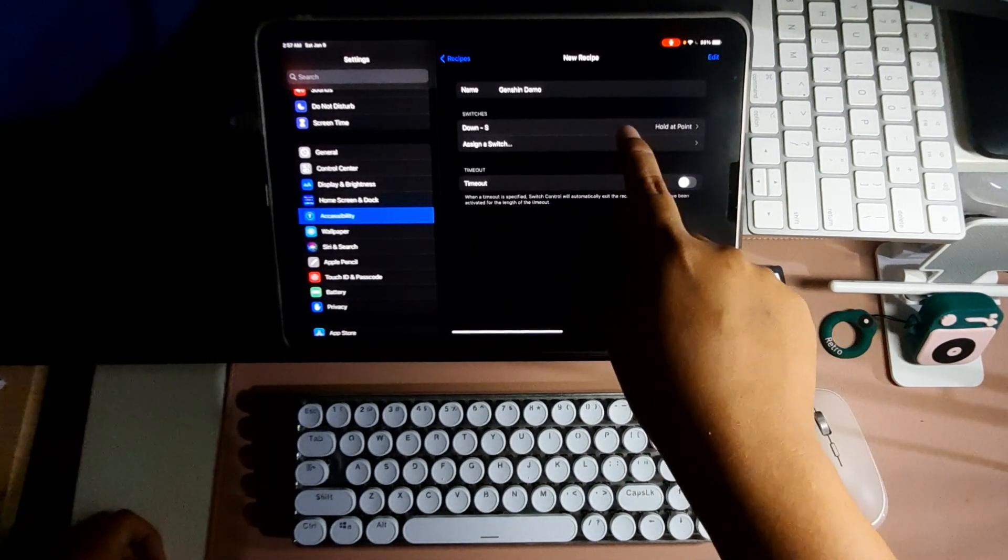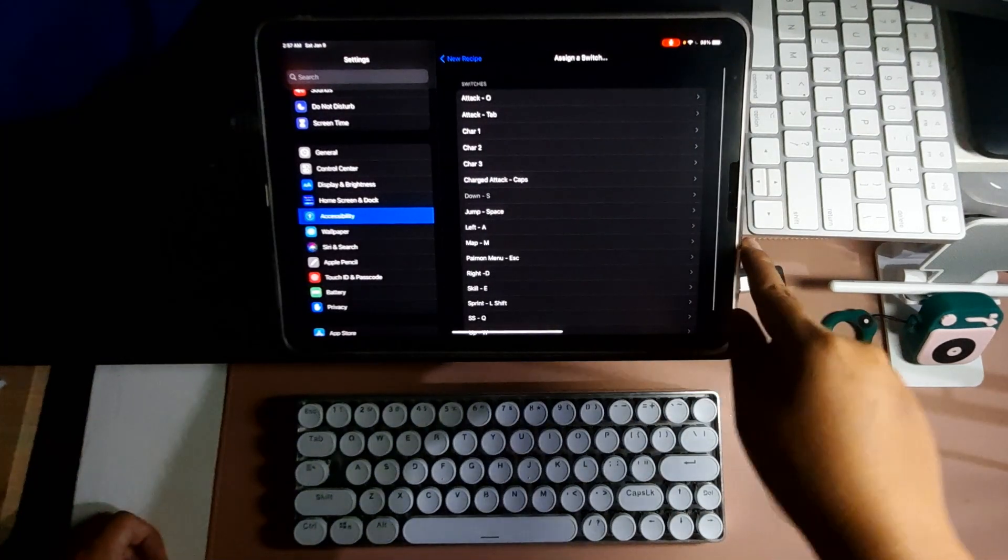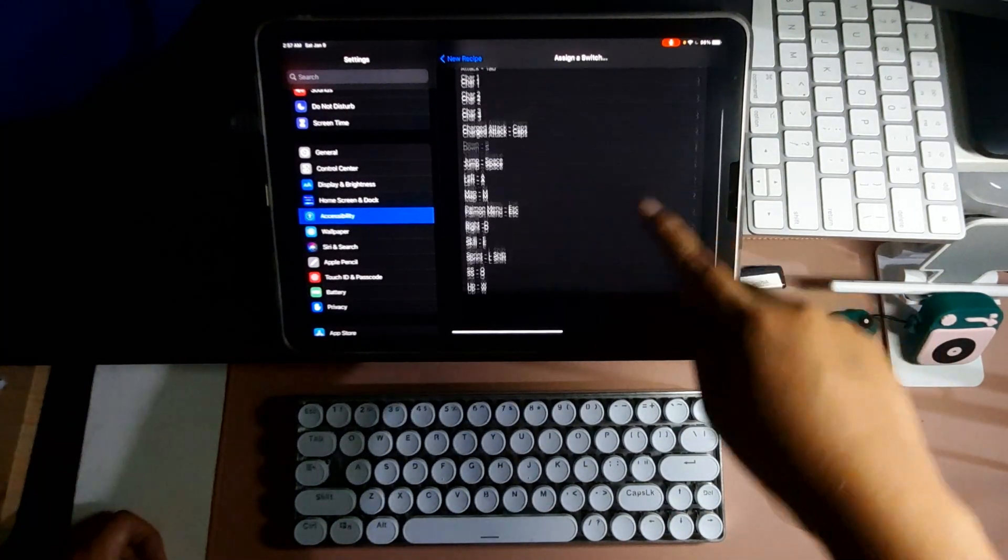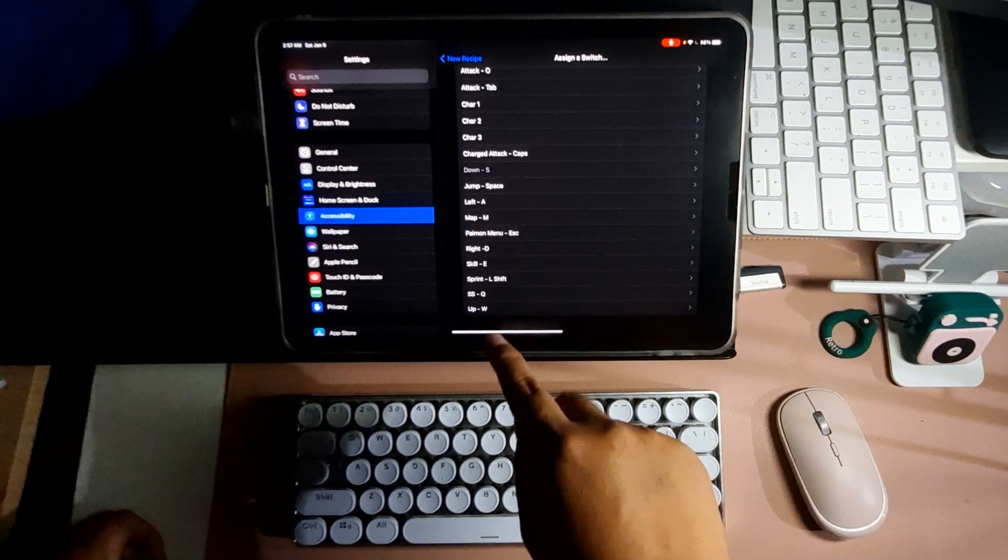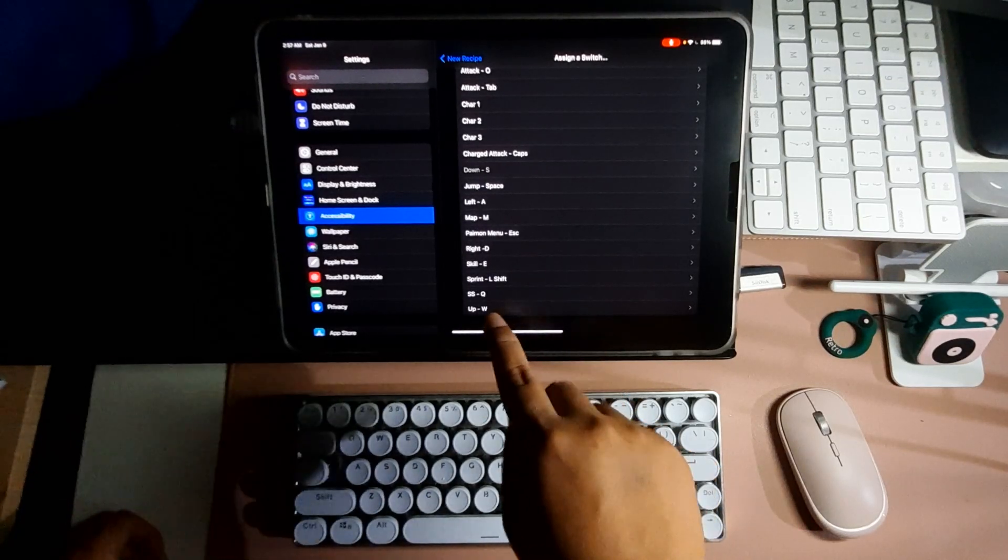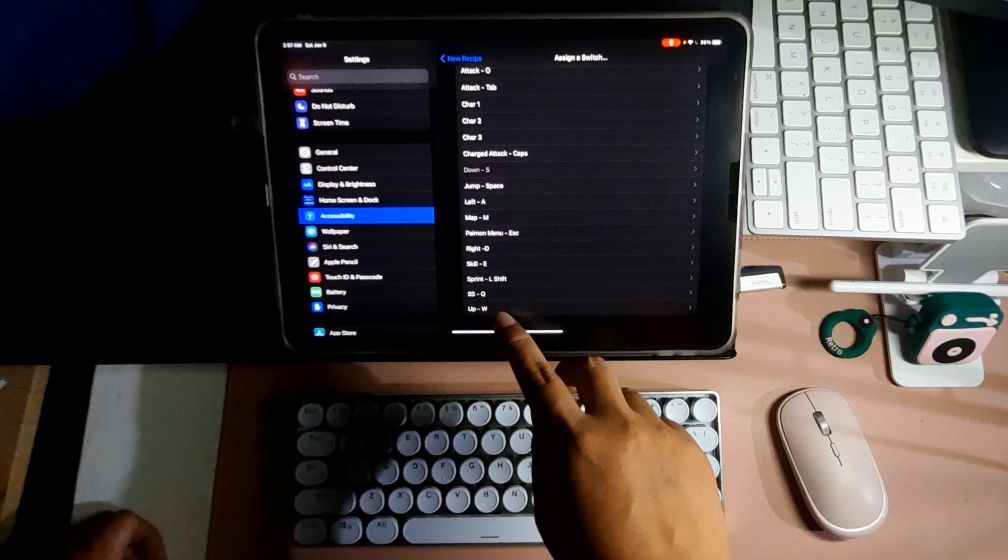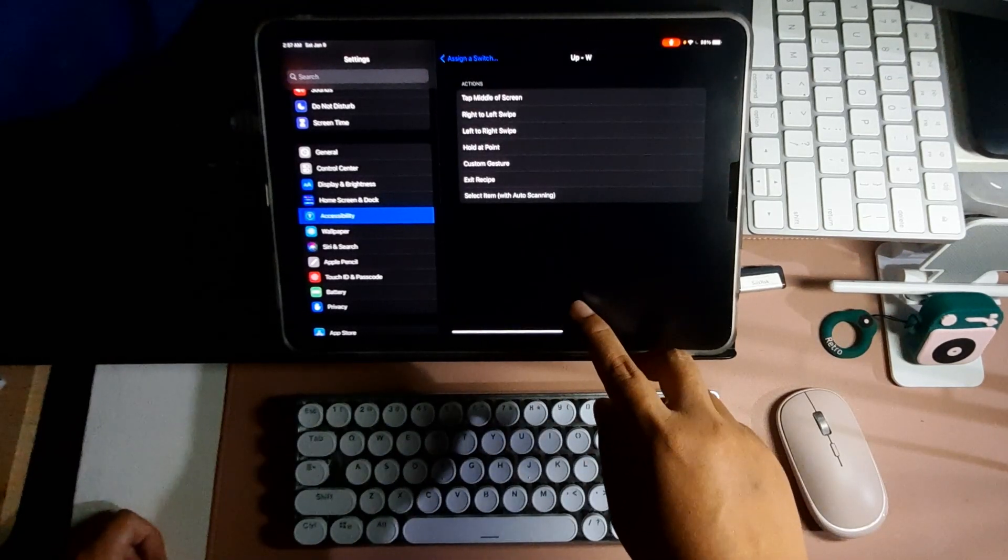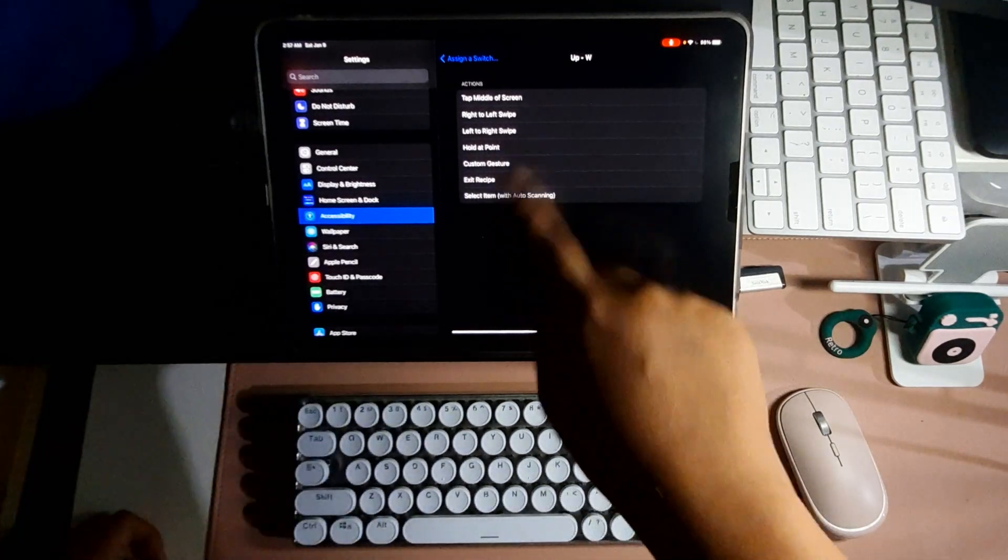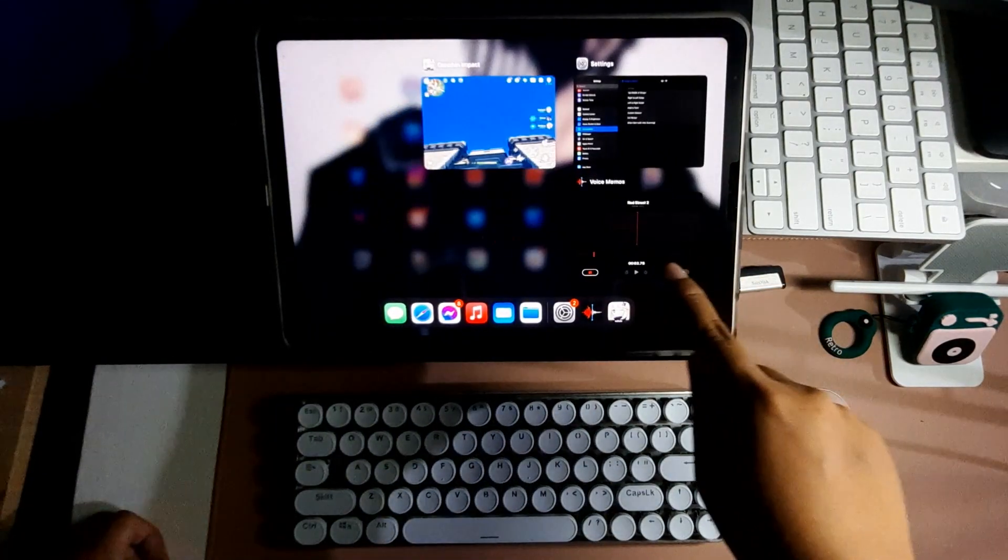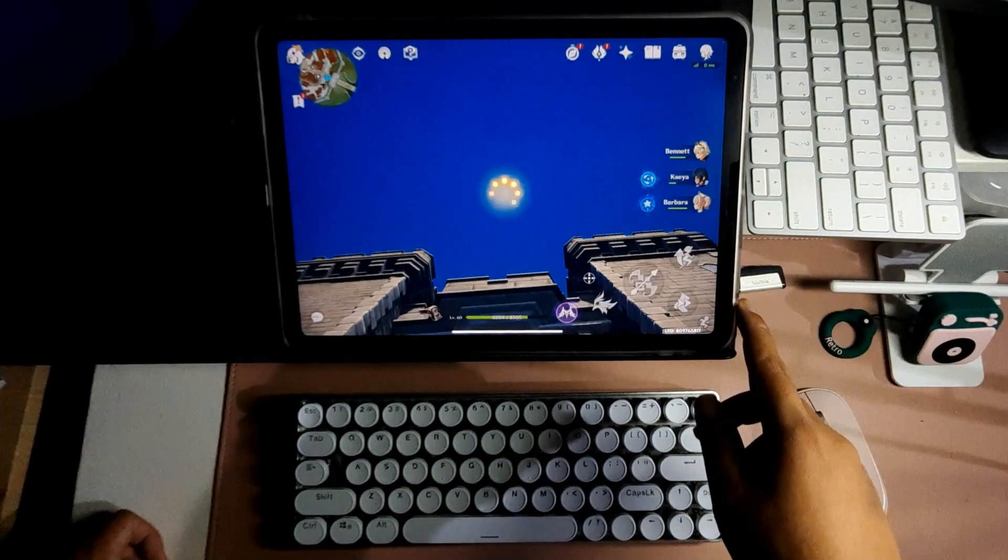Tap Assign a Switch and then look for the switch that you just created. In this case we have up and W, and then you choose Hold at Point. But before we do that, let's open Genshin first.